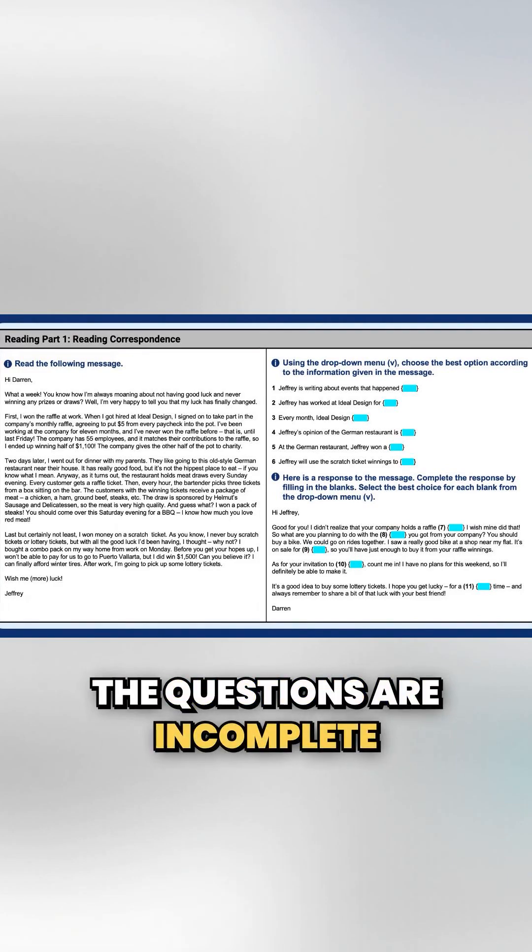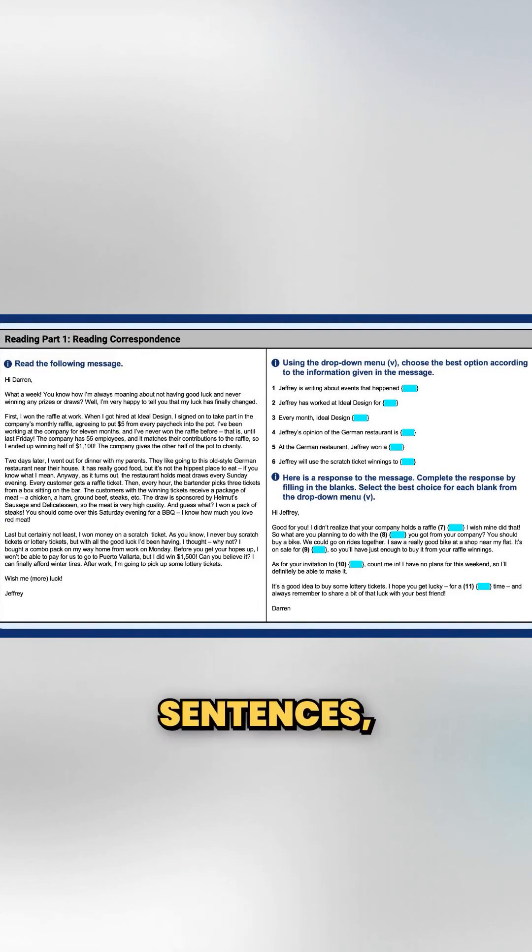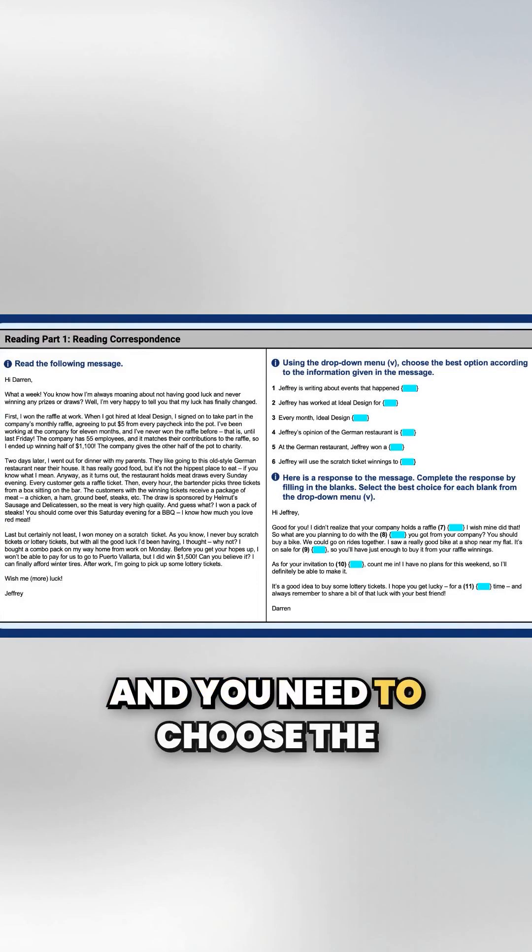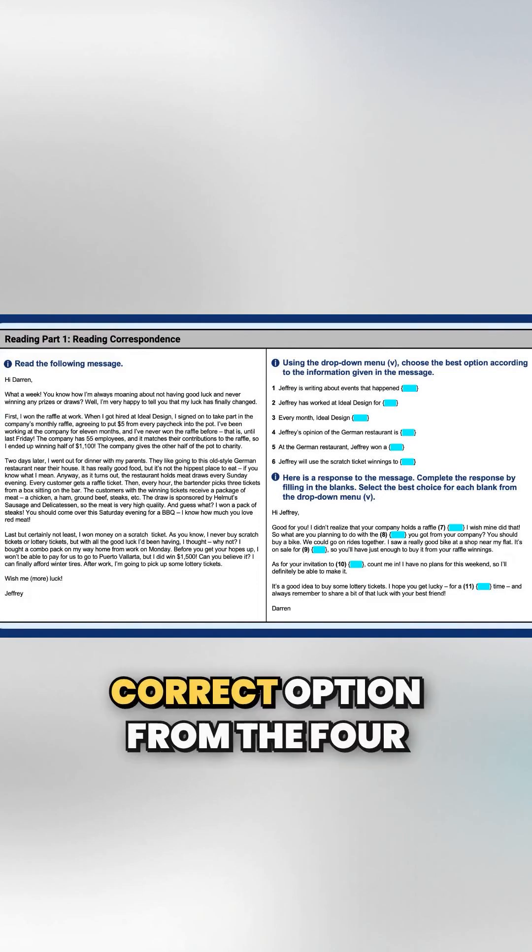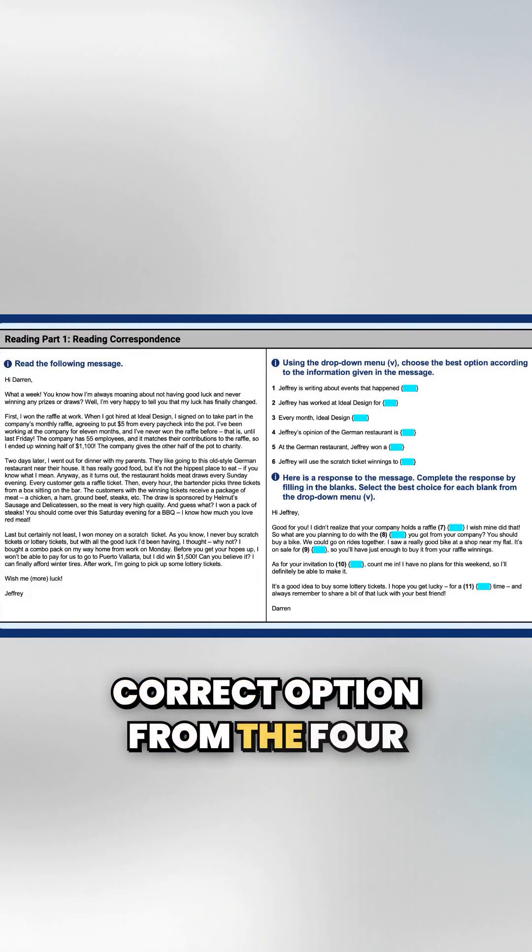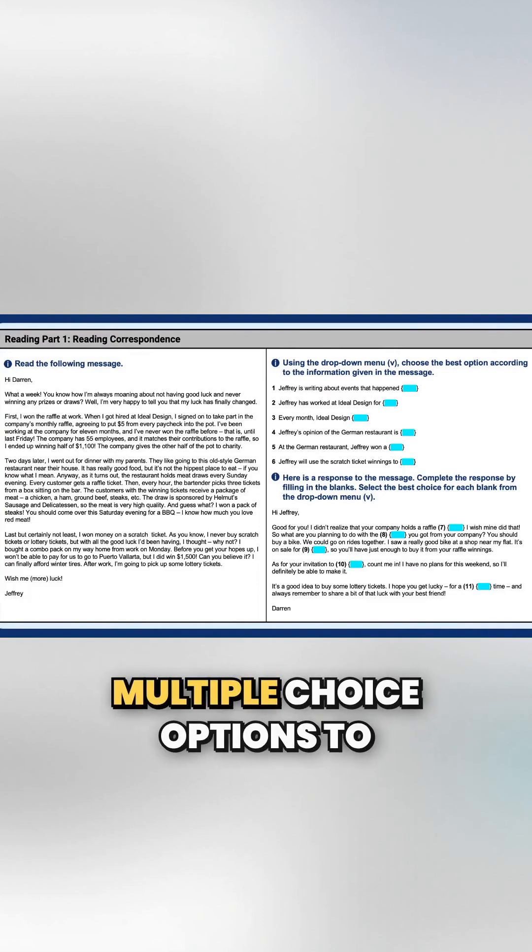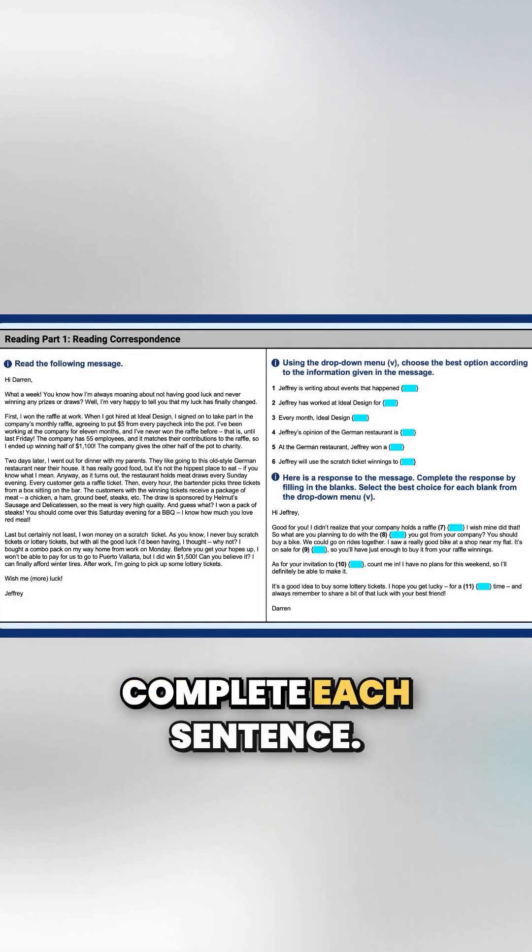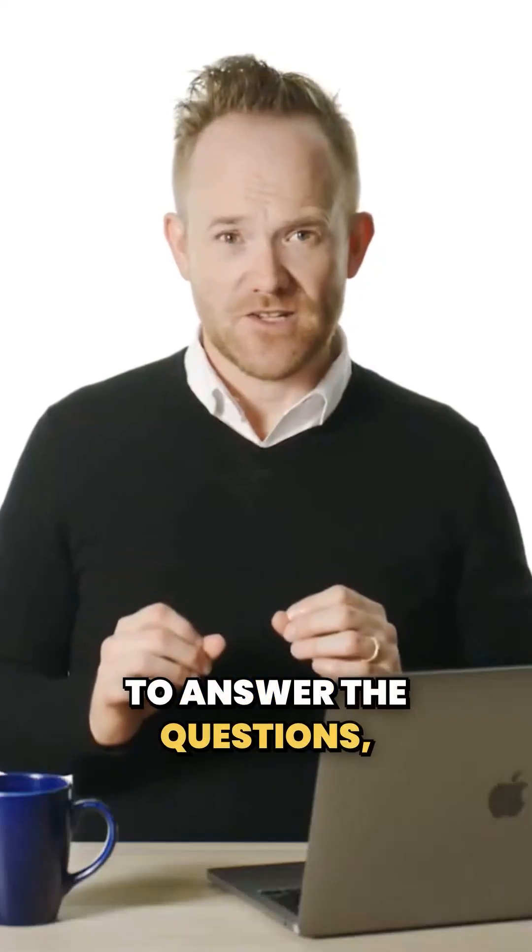The questions are incomplete sentences, and you need to choose the correct option from the four multiple choice options to complete each sentence.